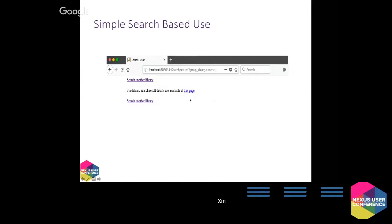We then tell the end user that what you were looking for has been found, and all the details are available on this page. This is a heavily stripped-down version of the actual page. In the actual page, we have a lot more content — mostly documentation for educational purposes — to prepare any kind of user, whether they have prior knowledge of Nexus IQ or not, to know what they're going to see next and how to properly interpret the information that will be presented to them.